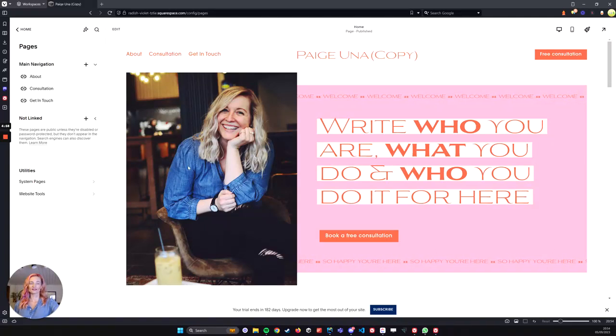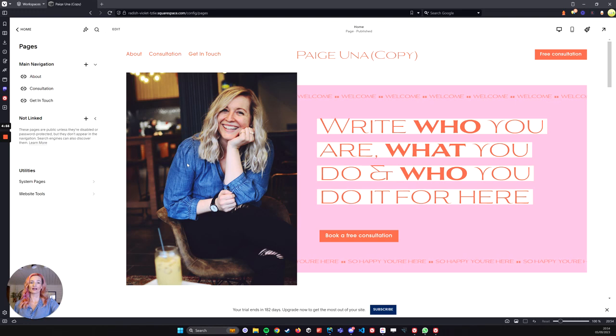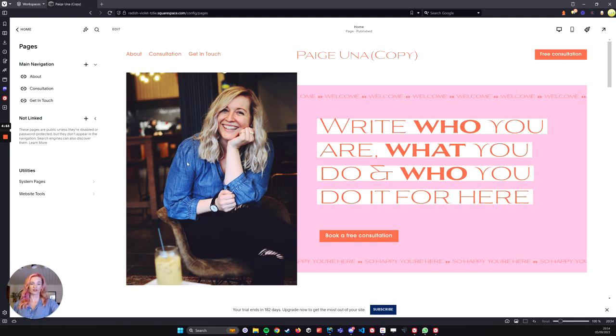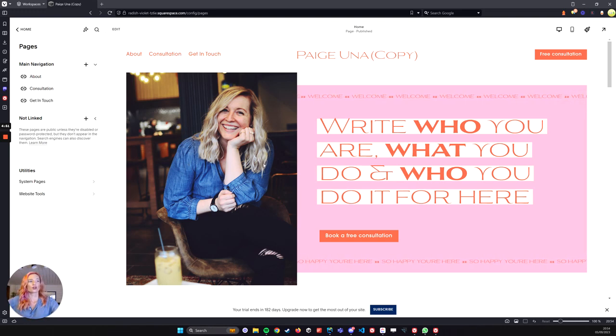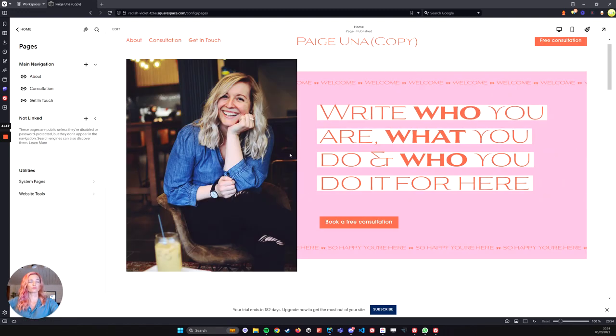Right, so let's get started with our Squarespace website and how we're going to add anchor links into the top navigation. I've got a couple already here, but we're going to run through making one together.